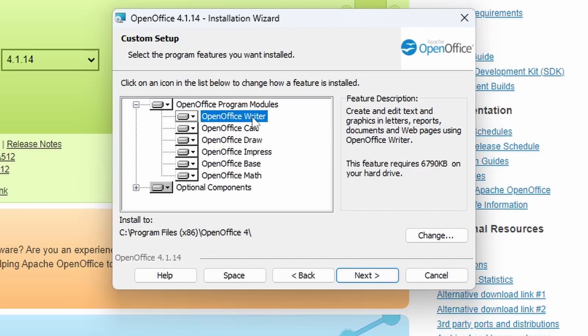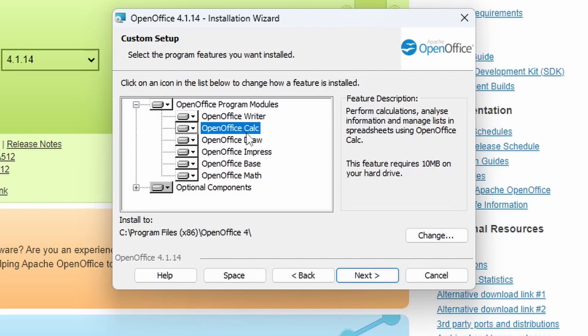So this is your equivalent of Word basically, to create letters, Word documents, text documents. OpenOffice Calc, which is an Excel equivalent, analyze information, produce graphs, etc.